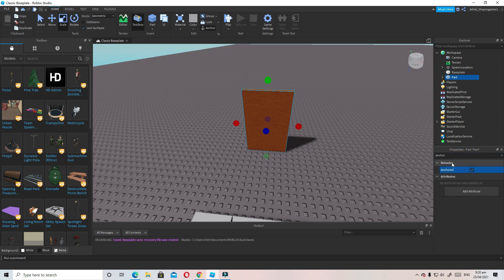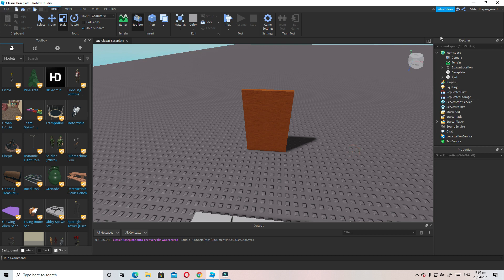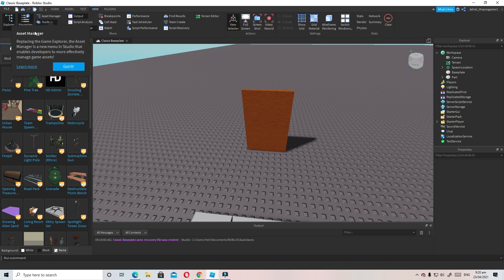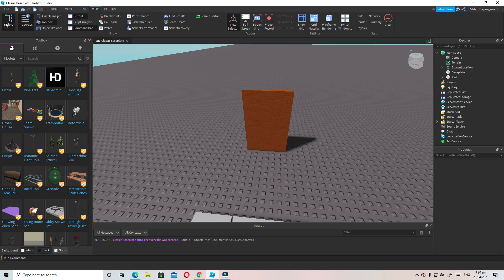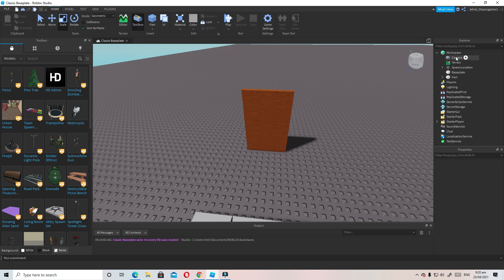Make sure to anchor the part — you can search 'Anchor' in Properties. The part is now anchored. Go to the Explorer panel; if you don't have it, go to View and press Explorer. Make sure you have the Explorer open because it's very important.